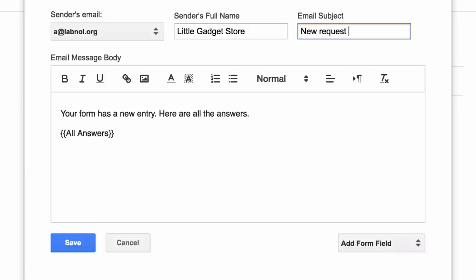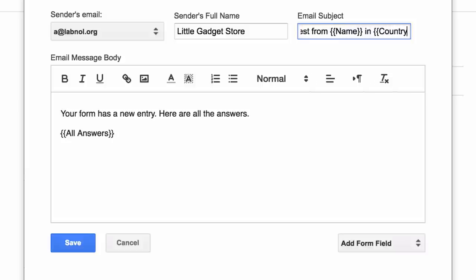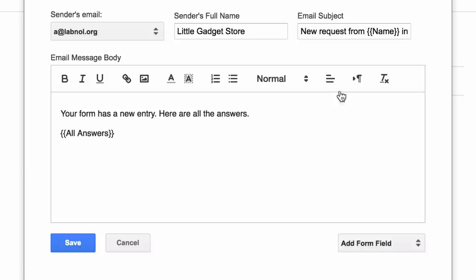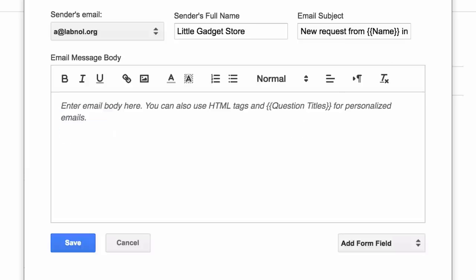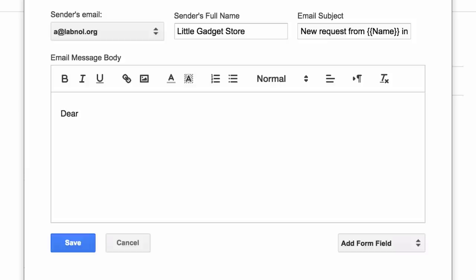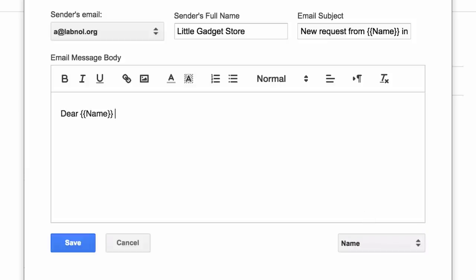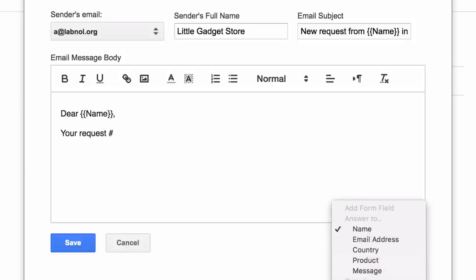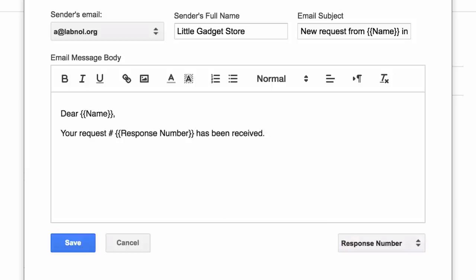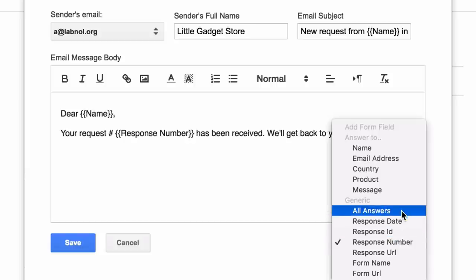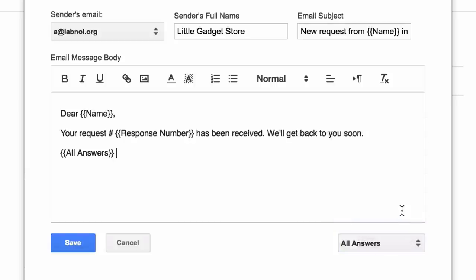For instance, if the question title is name, you can surround that field with double curly braces and it becomes a variable field in the subject line. When the email notification goes out, that variable field will be replaced with the actual value that the user puts in the form. Next we'll customize the text of the email message body. Here again you can use variable fields, but you also have a few generic fields available. For instance you can say all answers enclosed inside double curly braces and this will be replaced with a neat table containing all the answers that the user has filled in the form entry.